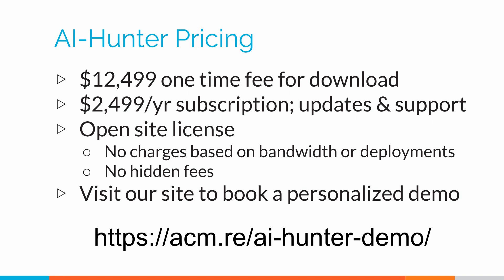If you'd like to learn more or if you'd like to book a personalized demo, please feel free to visit our website. Thank you.